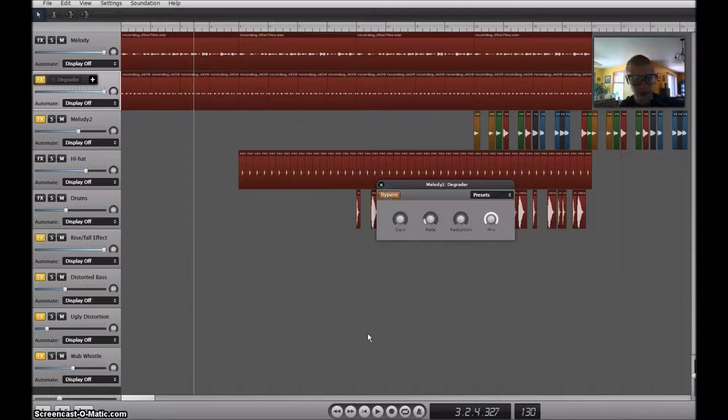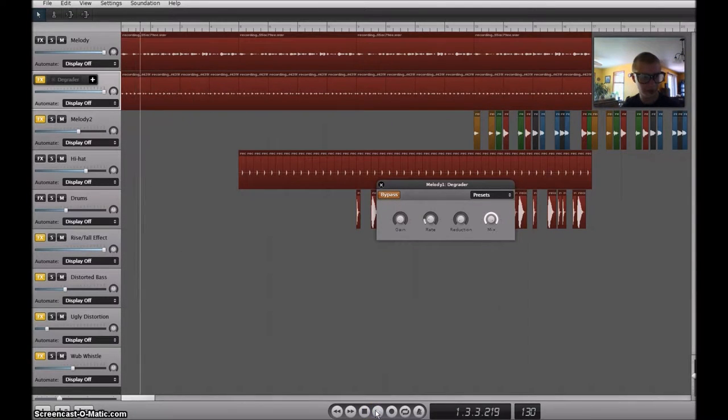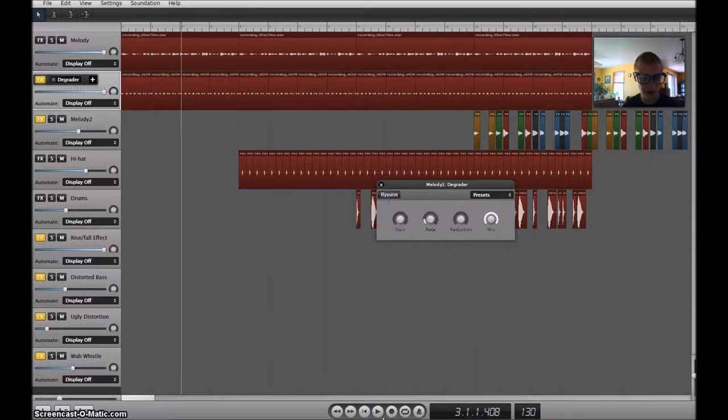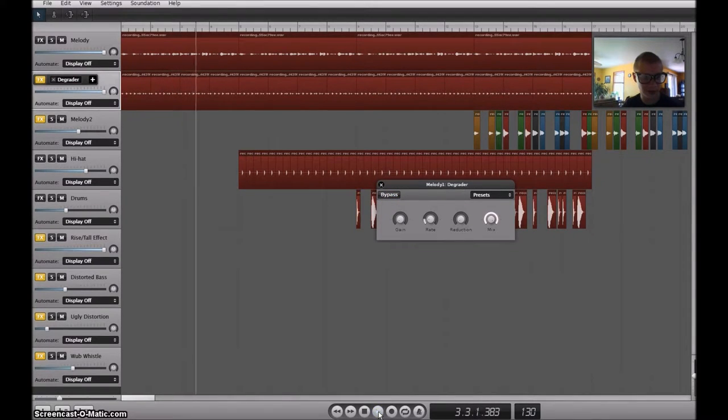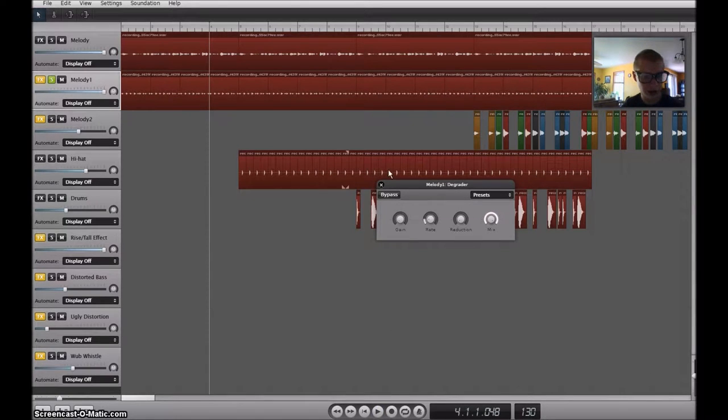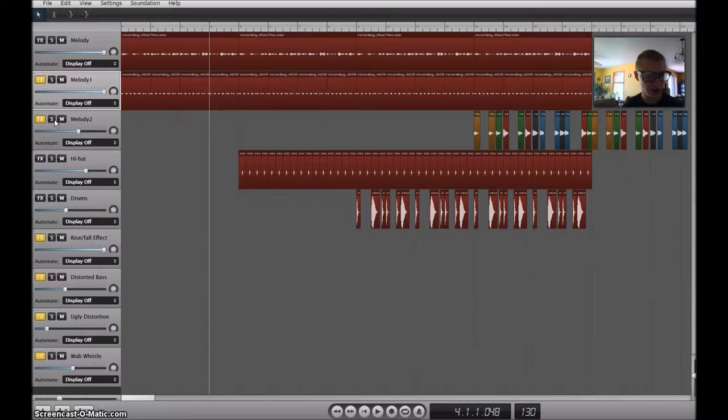The original recording sounds like this. With the degrader effect, it can make it sound like this. Okay. Next, melody 2.